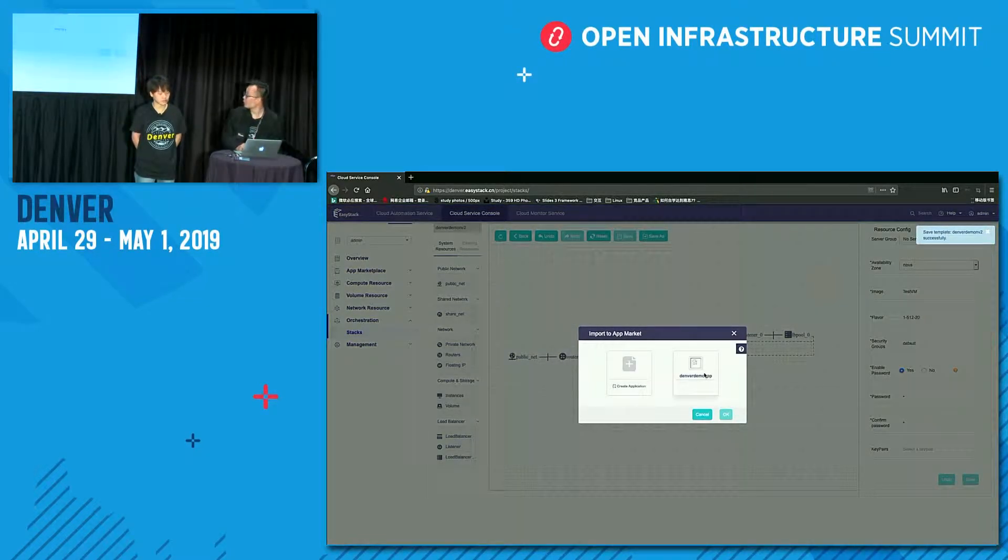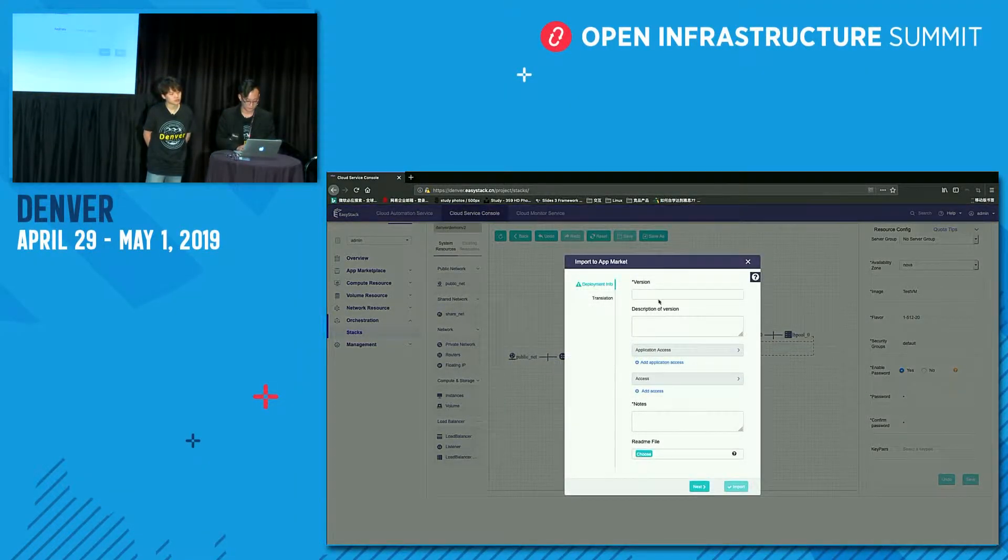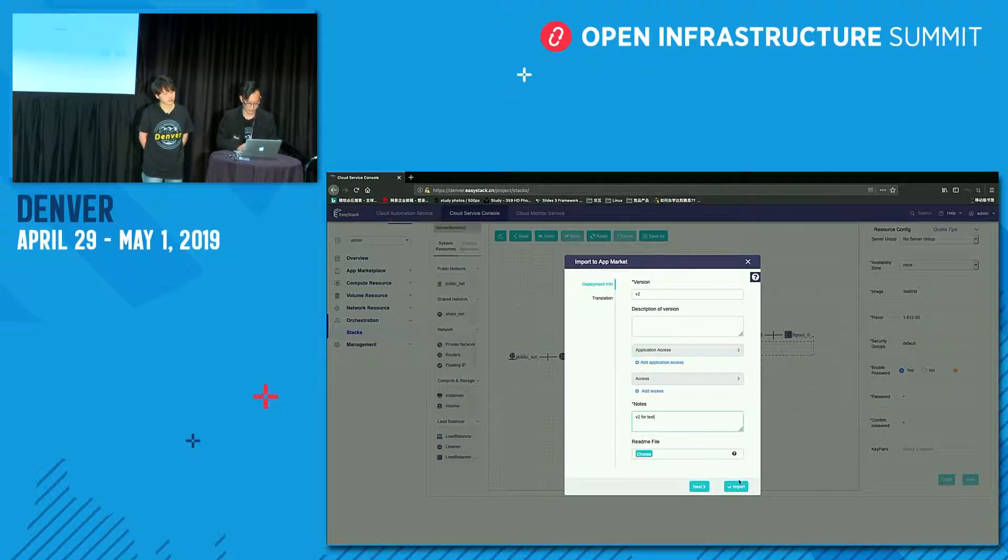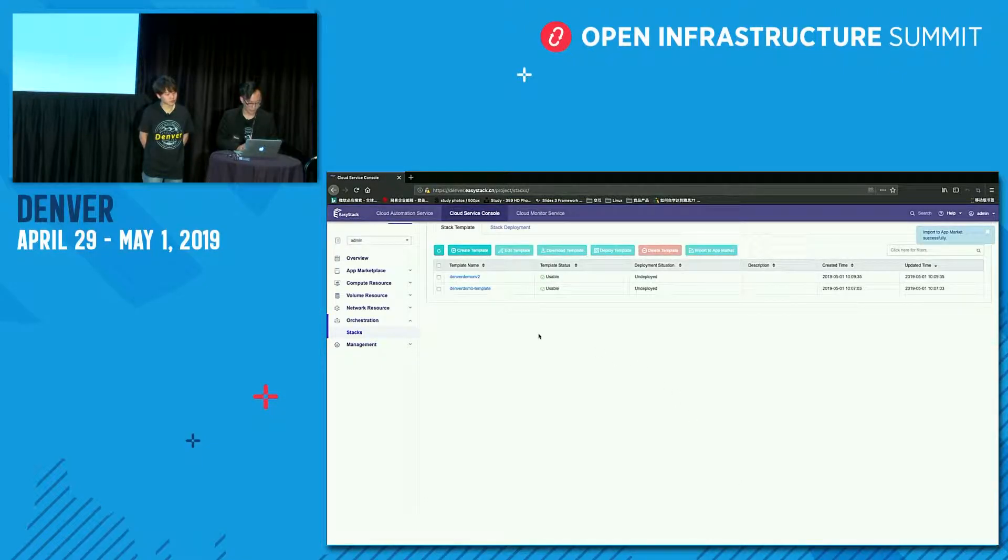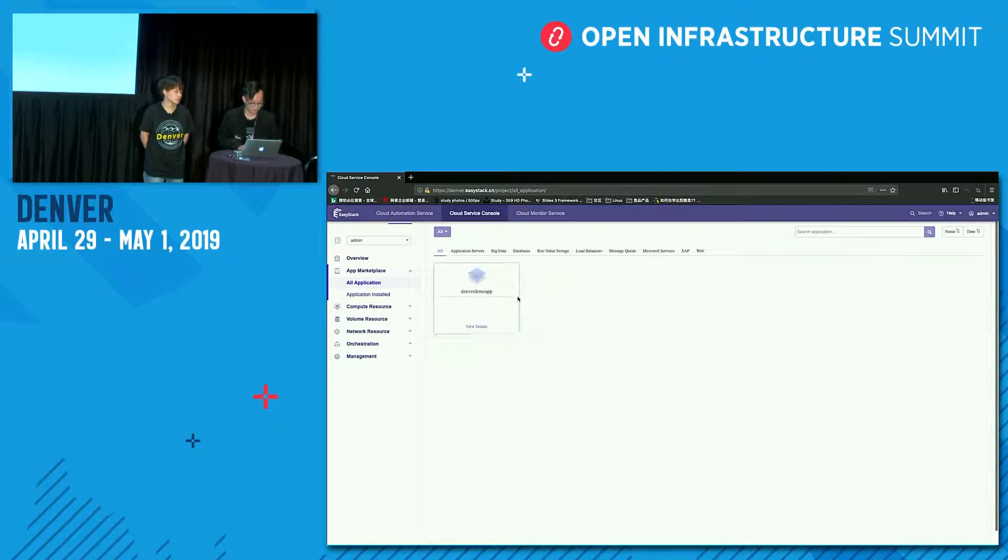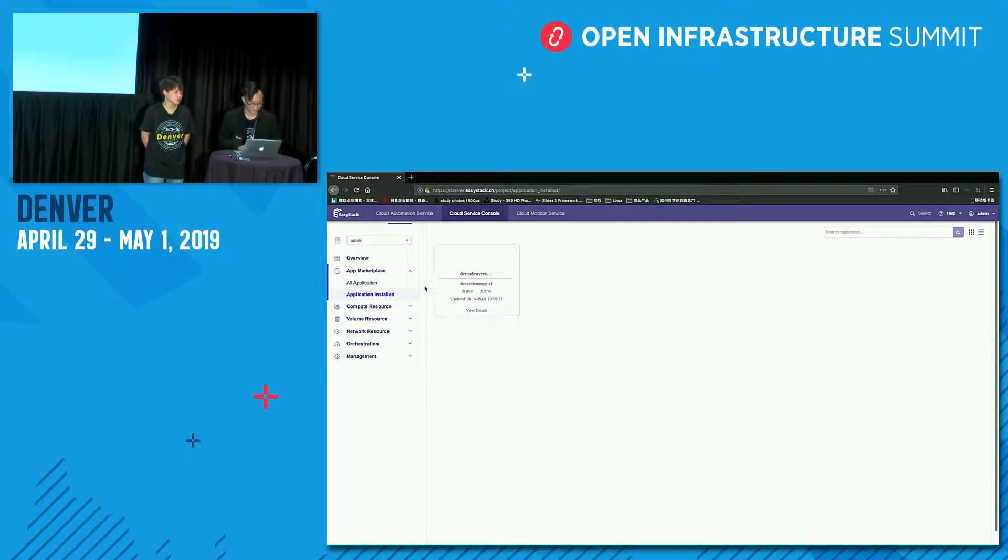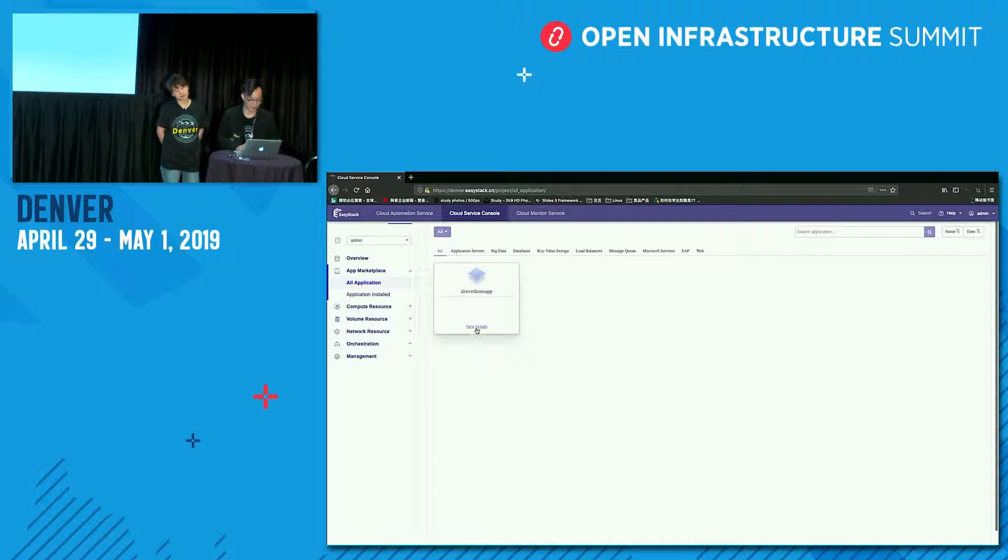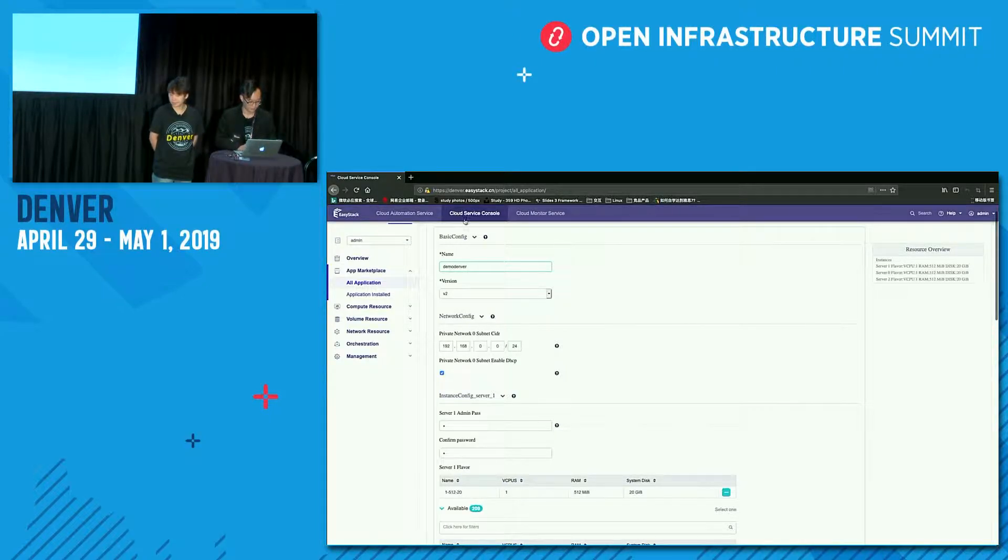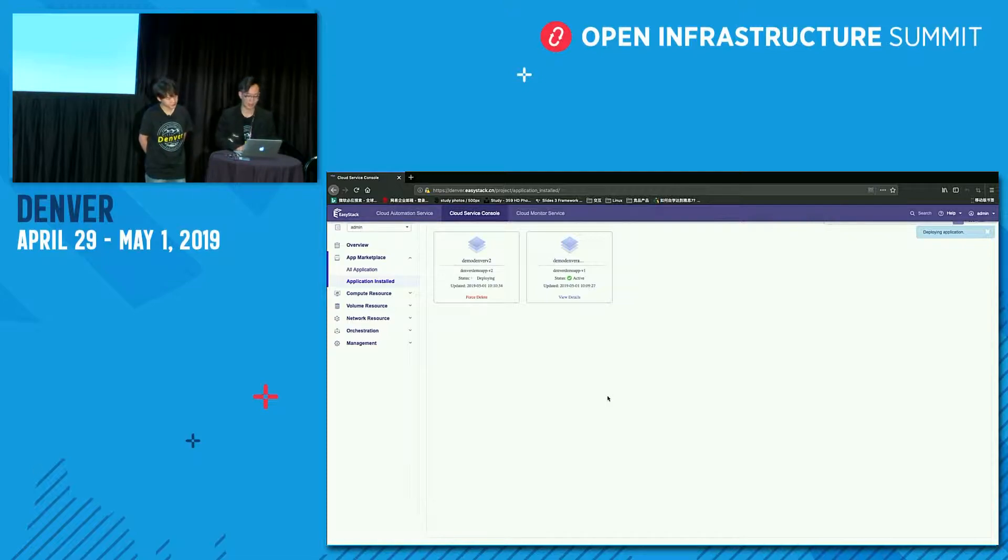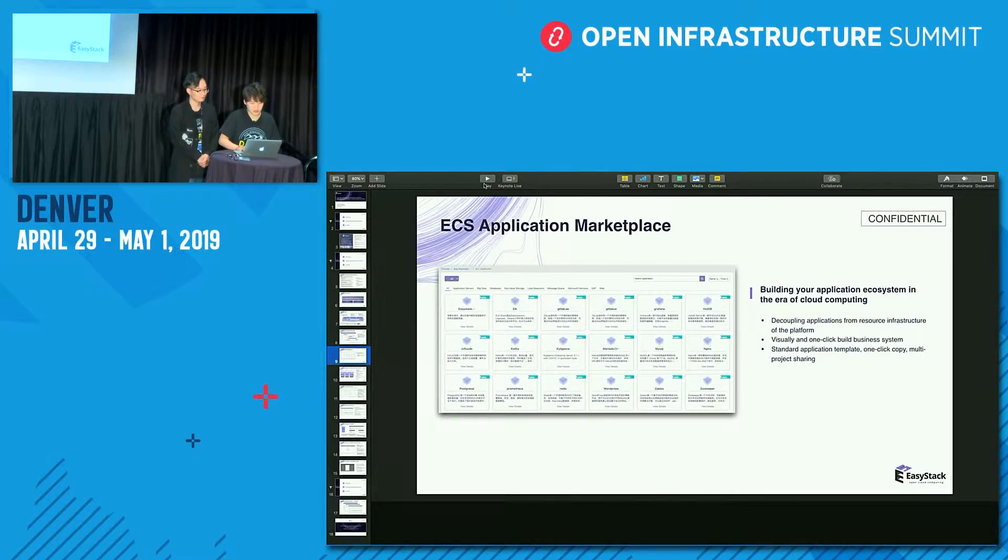We will choose access to application. And the version is version two. That's version two for test. Import here. You can see we have demo version two here. It's also usable. And we have already installed version one. So we can also install version two here. There's a demo for the application center.